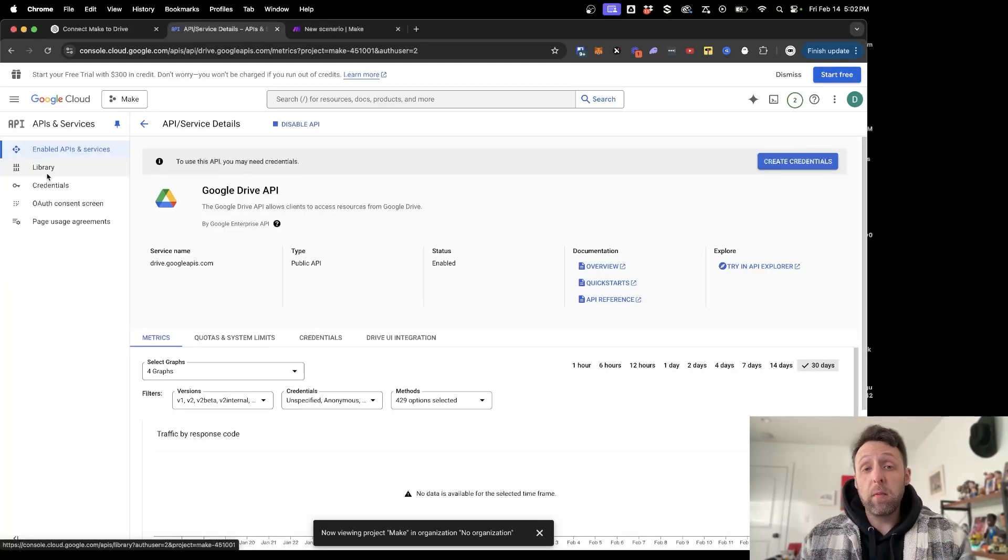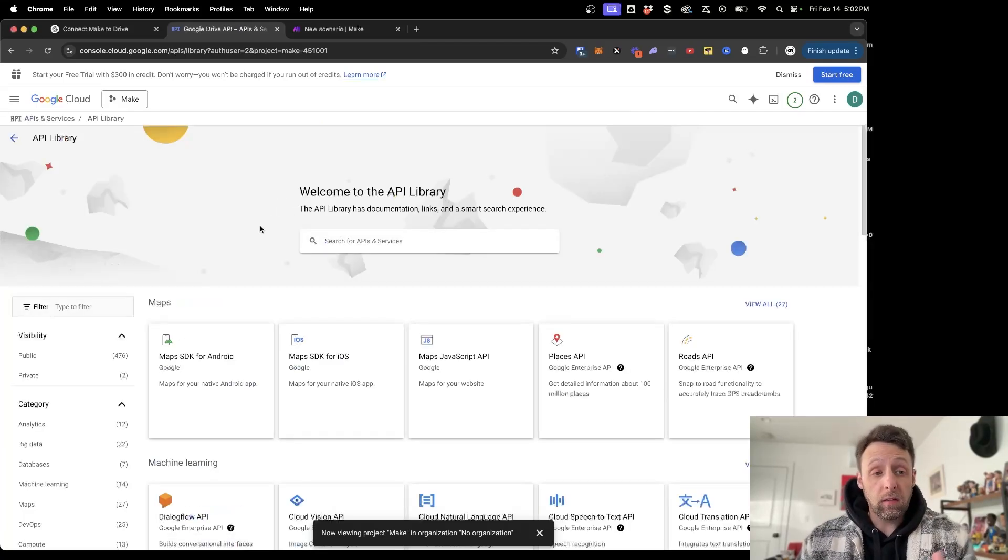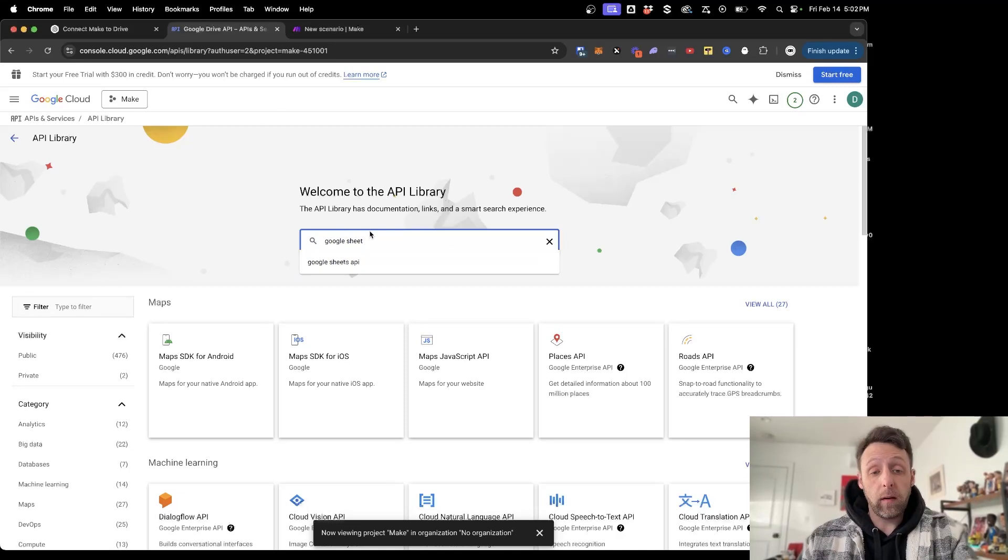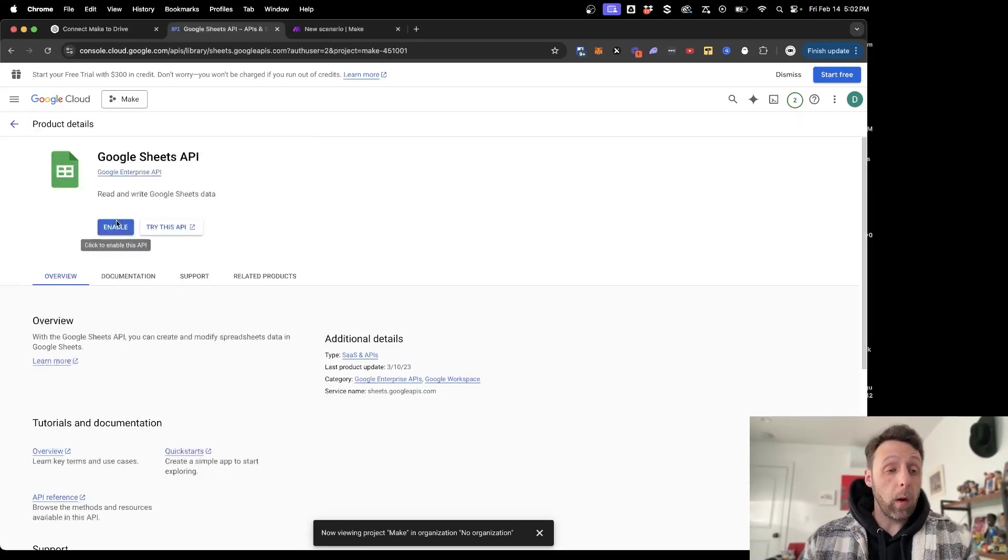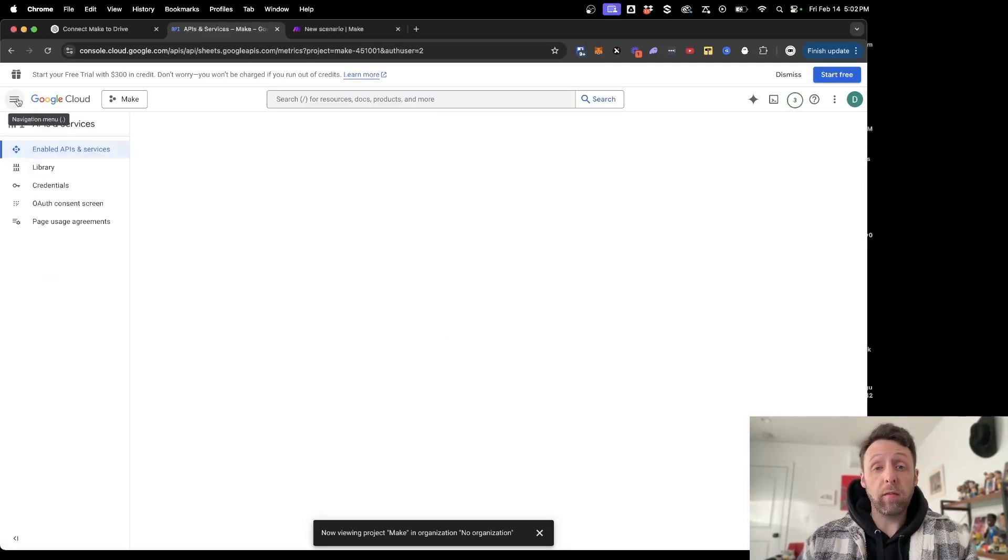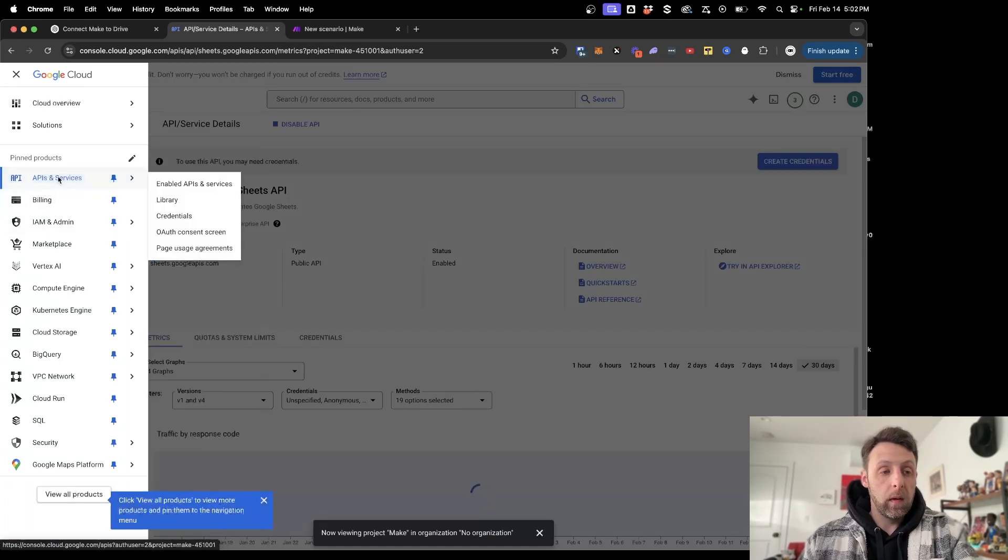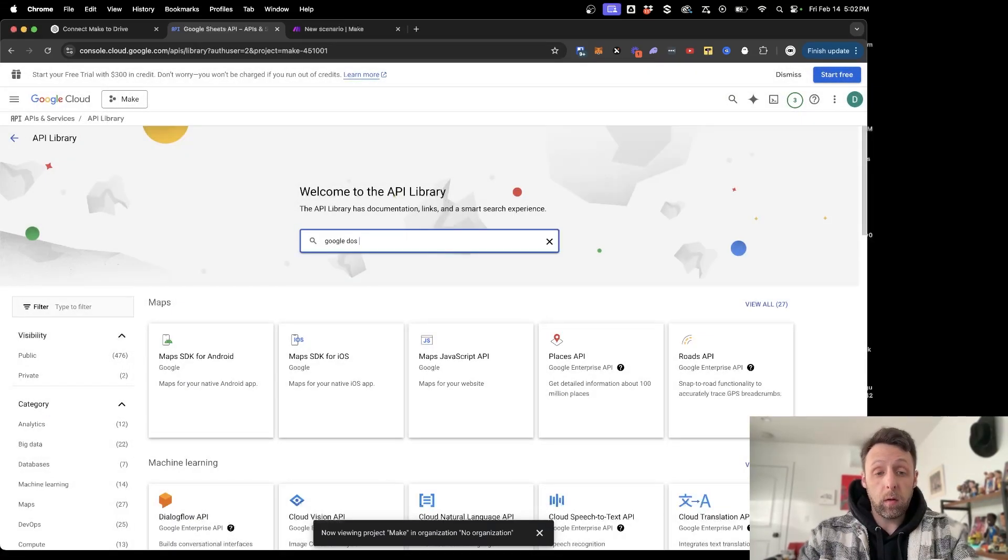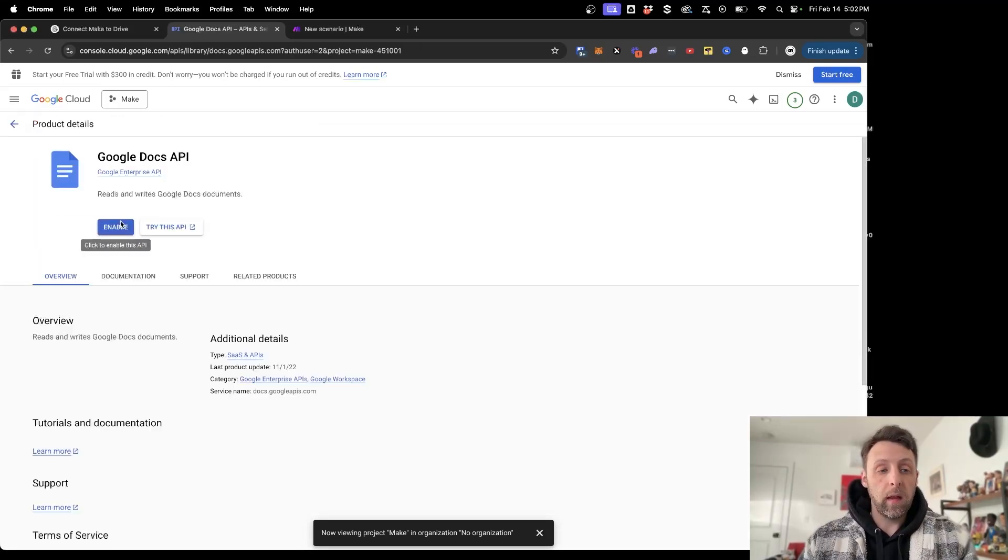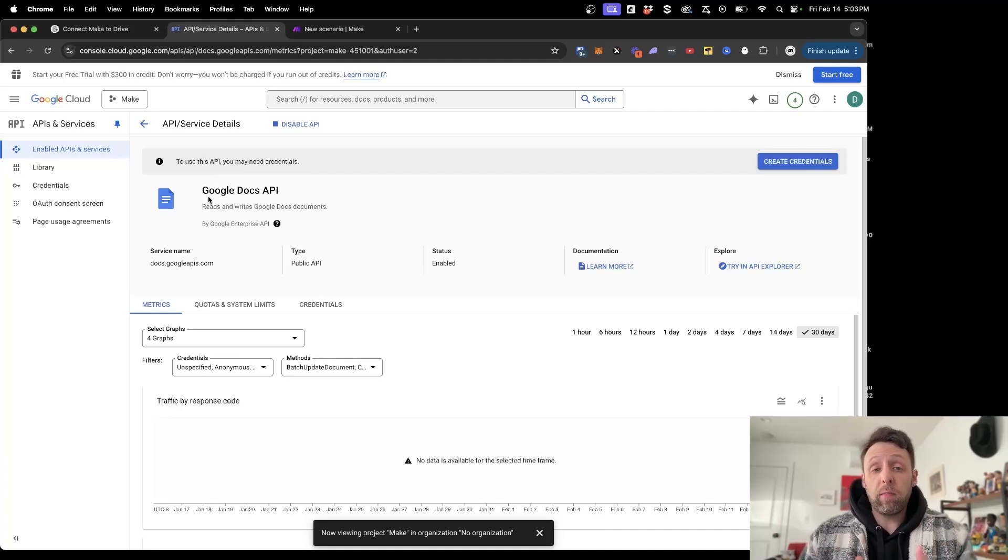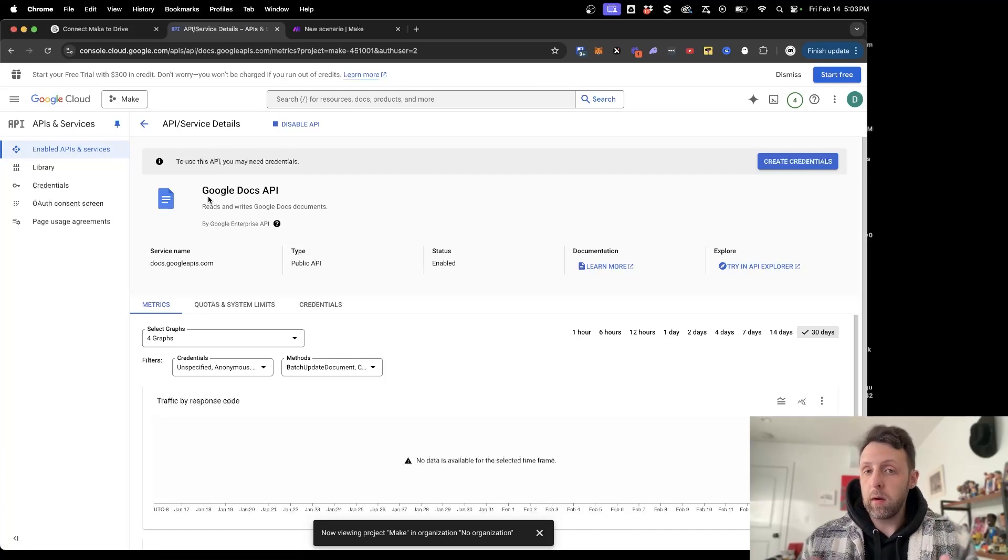If you want to enable other services like Google Docs or Google Sheets, just come back into the Library here and type in Google Sheets. You do go through the same process—the Google Sheets API—click into the API and click Enable. And while we're here, we'll just go ahead and do the same thing for Google Docs so we have access to everything. Come back into API and Services, go to Library, and we can type in Google Docs. It's this first one here, Google Docs API, and just go ahead and enable this as well. Now you don't need to do all three of these if you just want access to your Google Drive, but if you're going to be building scenarios inside of make.com, you might as well have access to all of them because I bet you're going to use them.